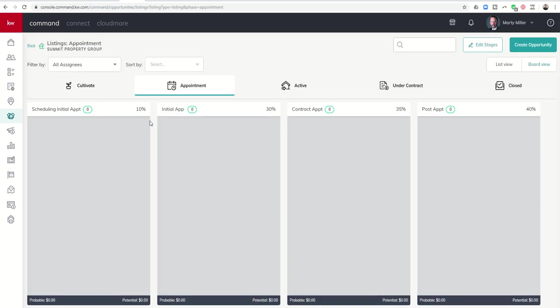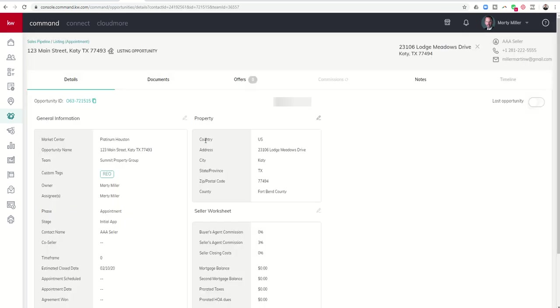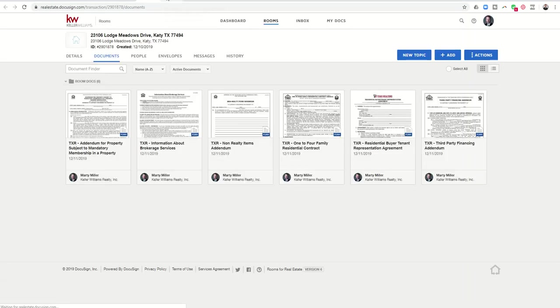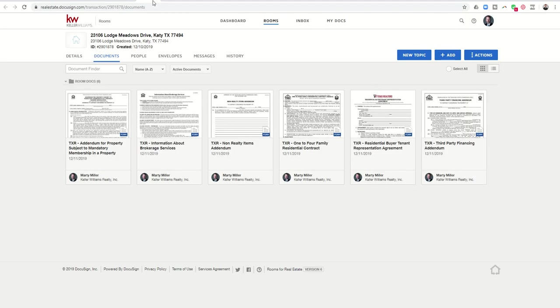So let's dive into our test opportunity here. Here is the opportunity card that we have been working on previously. We're going to touch on documents and go into the transaction which has already been linked previously to DocuSign. Typically it's going to make you sign in to DocuSign and here is the DocuSign room that we had previously created with documents loaded into it.